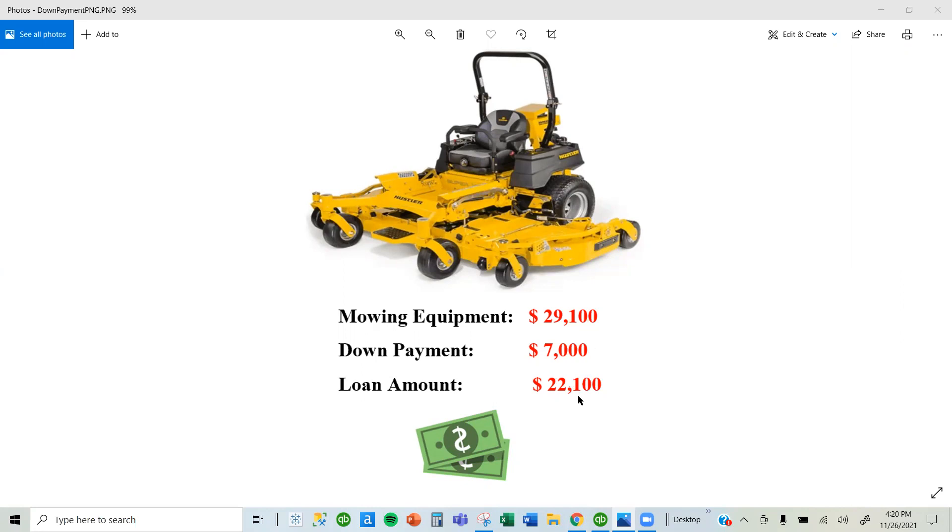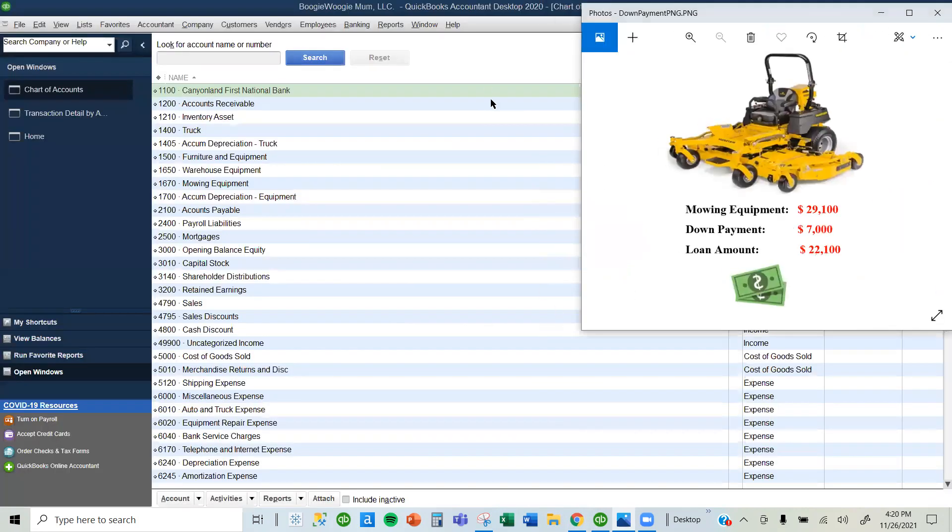How do you record this purchase, down payment, and loan in QuickBooks? You do that by writing a check. It's the same way we write a check.